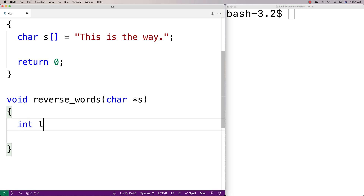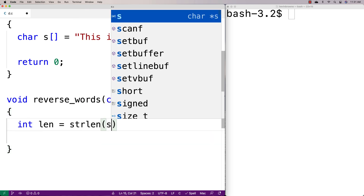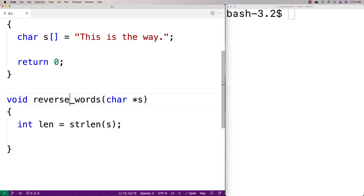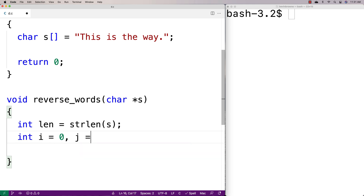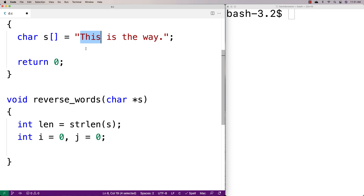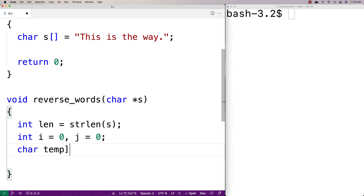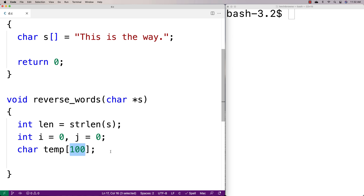First I'm going to find the string length — I'll say int len is equal to strlen(s). That gives me the length of the string passed to this function. Then I'll need a couple of counter variables: int i equal to zero, j equal to zero. And because I want to identify the word and then reverse it when storing back, I'm going to use a temporary character array. I'll say char temp[100]. This array temporarily stores the word I want to reverse — 100 characters should be enough space for any word in a common sentence.